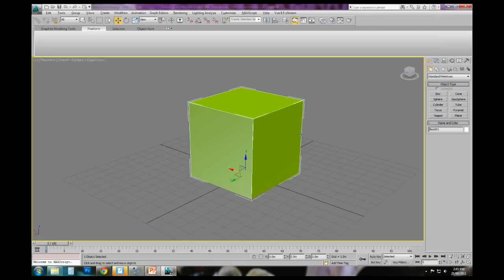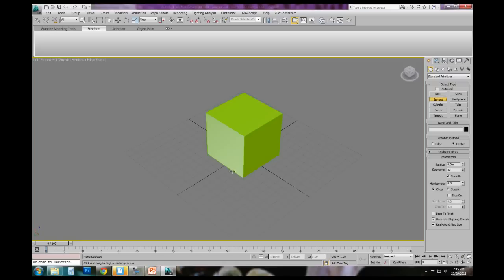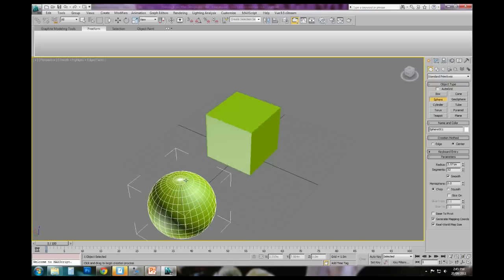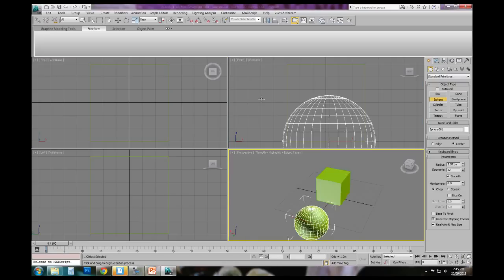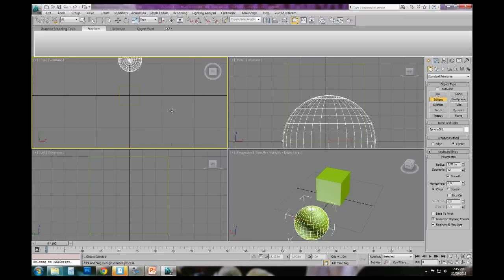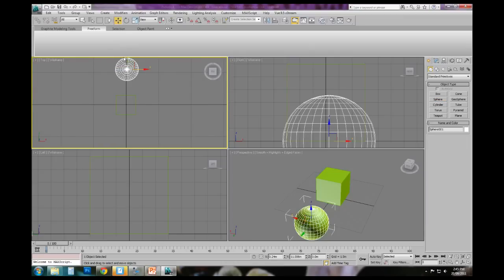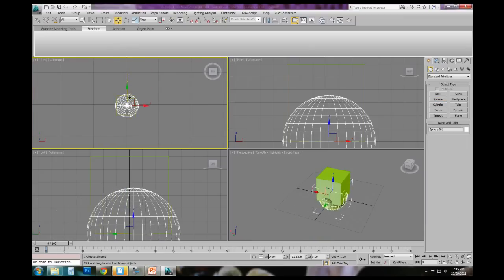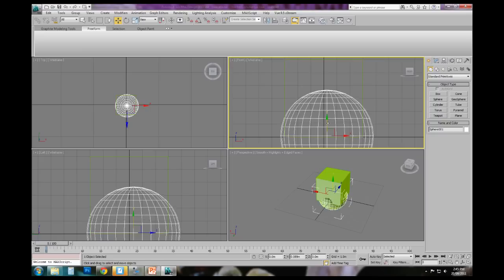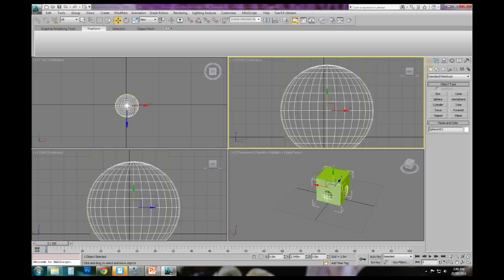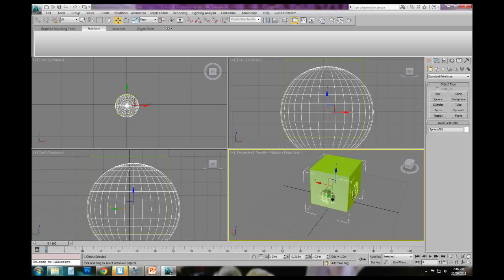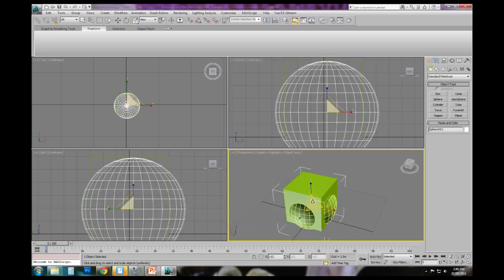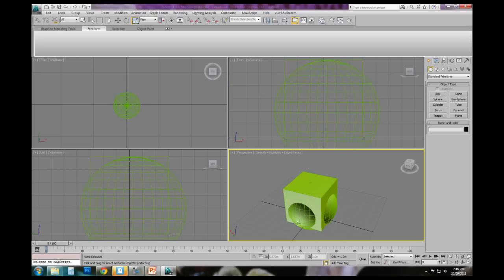So here I've got a cube, and I'm going to create in the first instance a sphere. And what I can do is I can just move that sphere into the square so it sits within it. And I might just scale it up ever so slightly, like so.